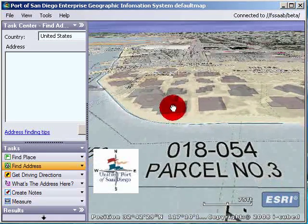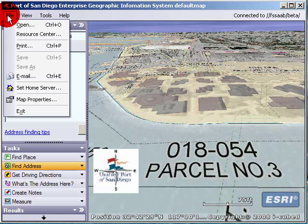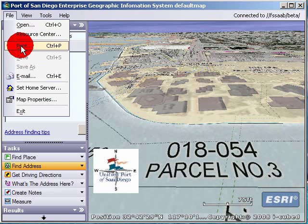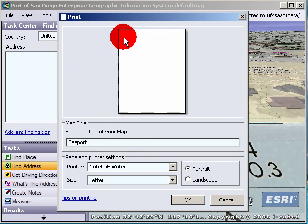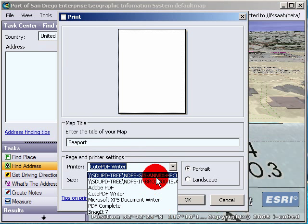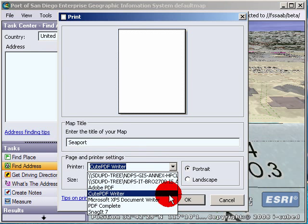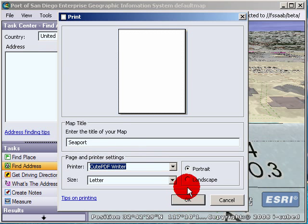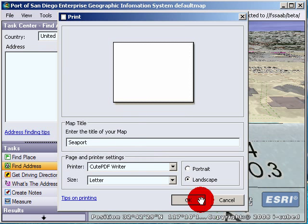We want to say parcel number three. So in order to create a PDF, you just go File, Print, and then you enter a title. Let's call it Seaport. And you select in your printers — just make sure you select the PDF writer to create a PDF. Then let's make it Landscape and press OK.